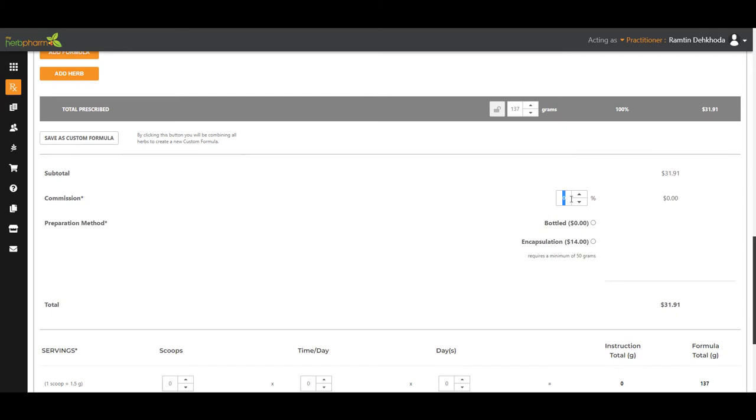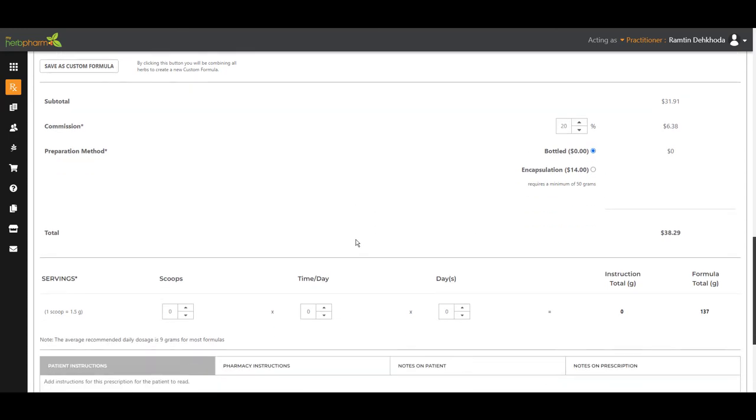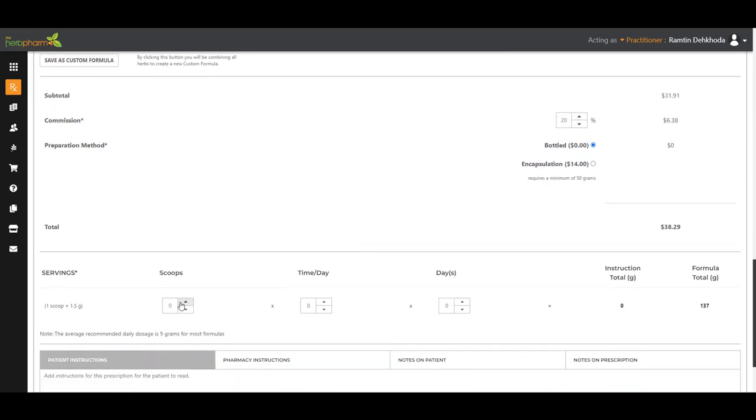You're going to add in your commissions. Let's do about 20% here. You'll receive a check from us at the end of the month. We're going to click bottled because we're going to put it in a bottle.